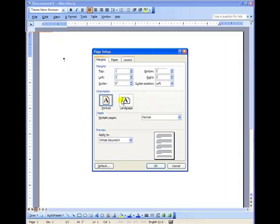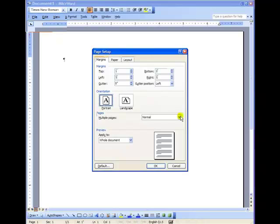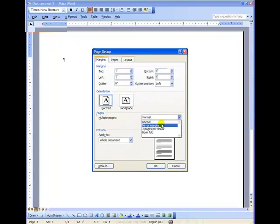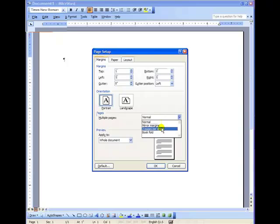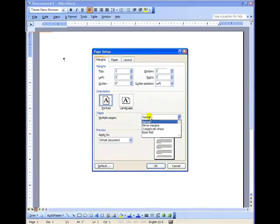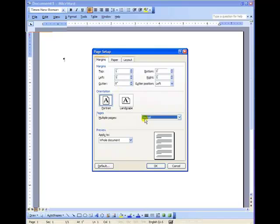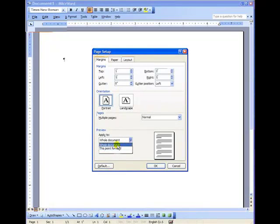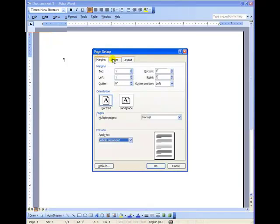Page orientation is vertical or portrait as opposed to landscape. You are going to be typing more than one page, so you want to make sure that the multiple pages setting is on normal. Mirror margins for magazines, two pages per sheet if you're saving paper, and then a book fold if you want to leave room on the inside for binding between your pages, but this is normal. Very important, be sure to apply these settings to the entire document. APA wants you to have all of your document formatted with the same settings.